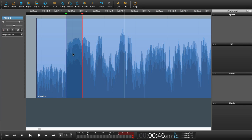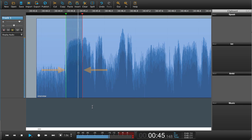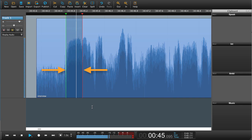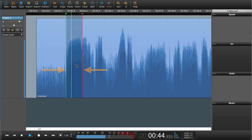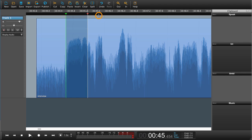I could also just play this piece here — so play selection. I can move the in and out markers just by dragging them here, or setting new in and out markers using I and O.